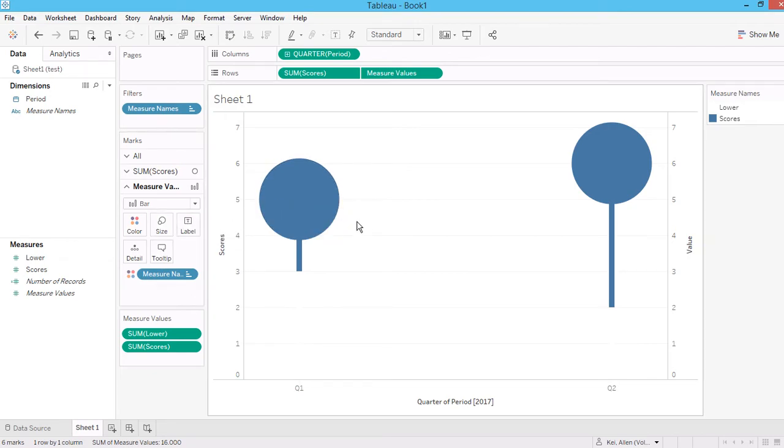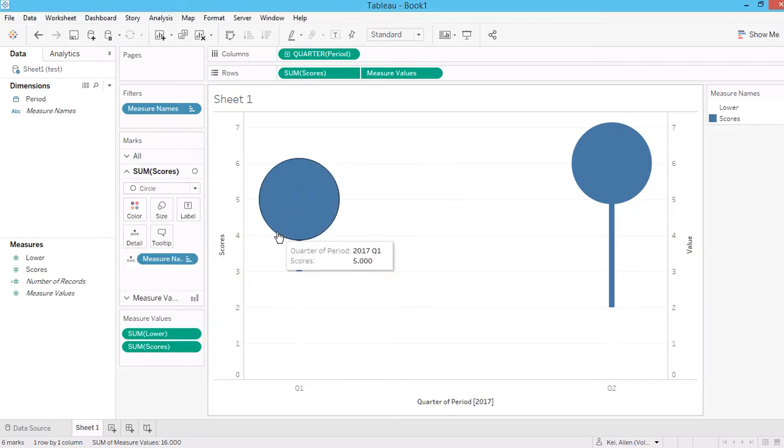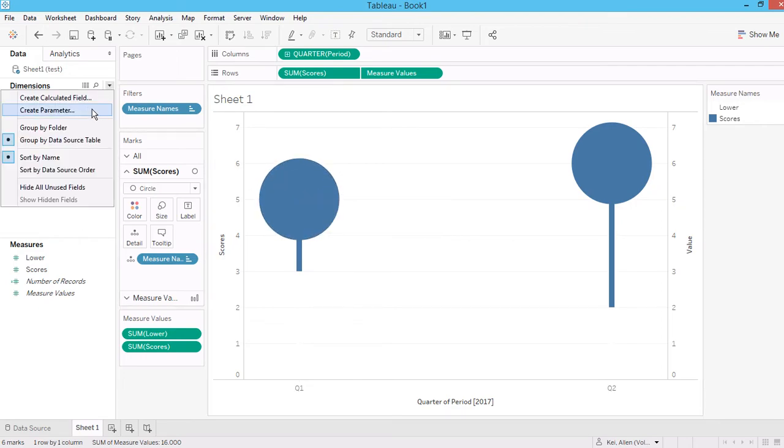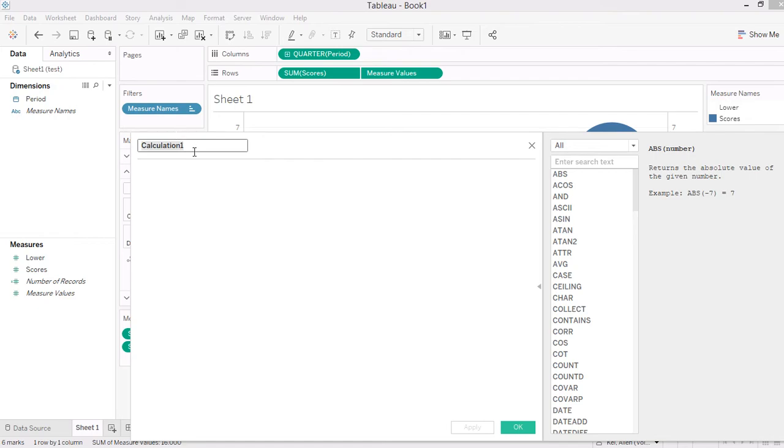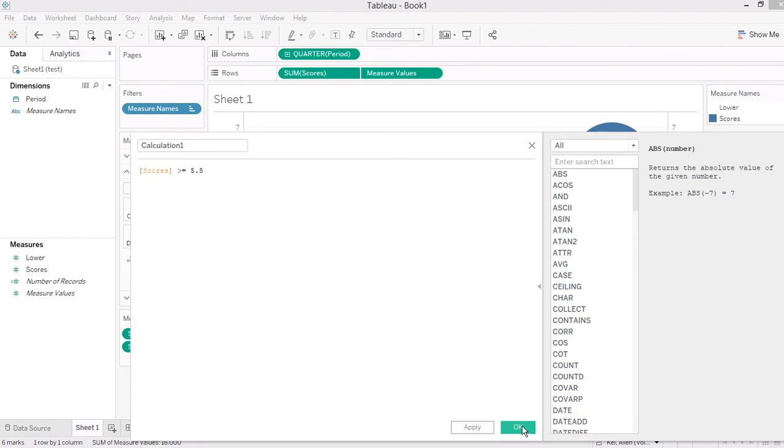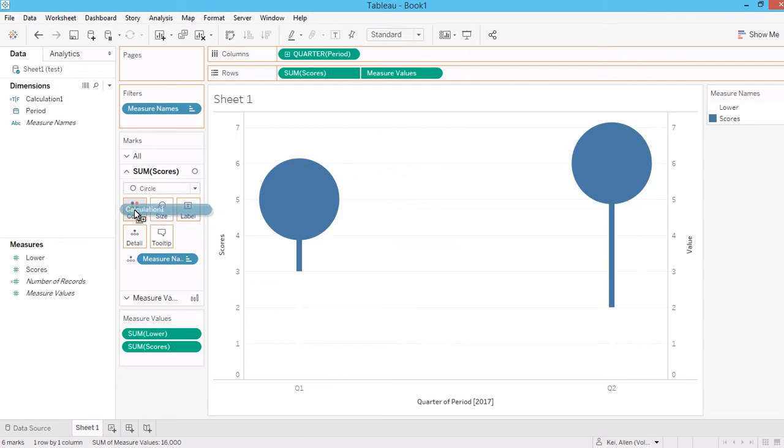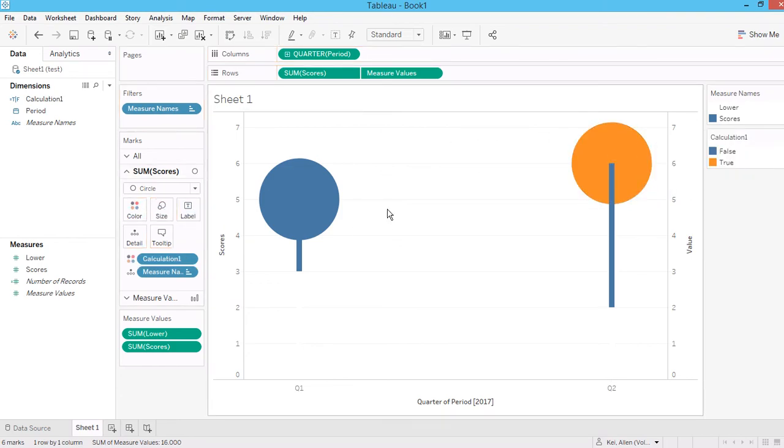So you can also change the color. So let's say if I create a calculated field to check if the score is greater or equal than 5.5. So now let's drag the calculated field to score. They should have two different colors.